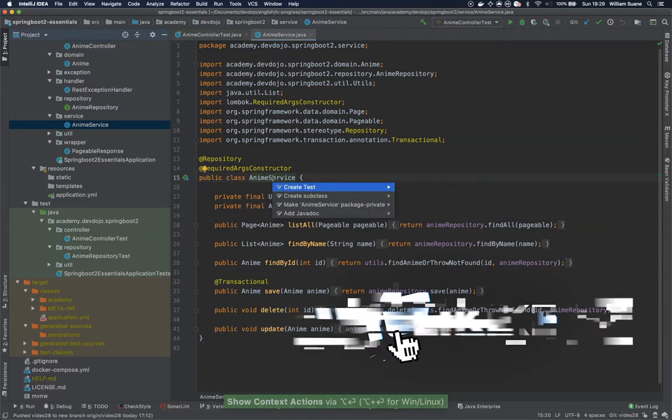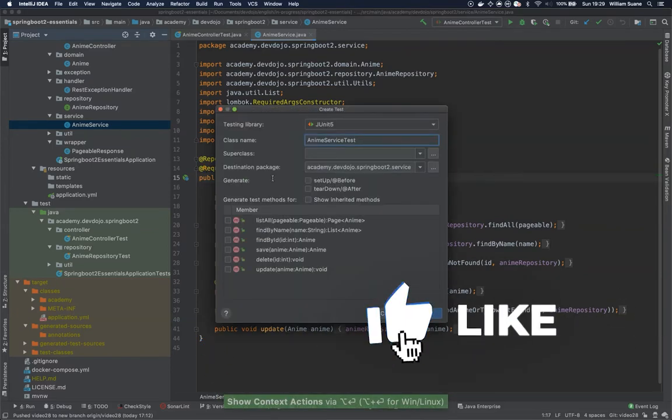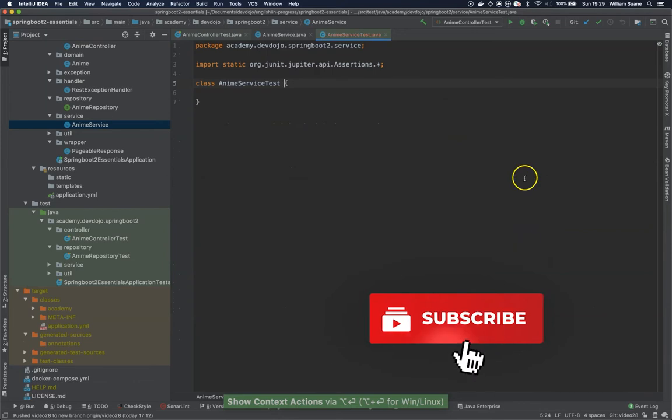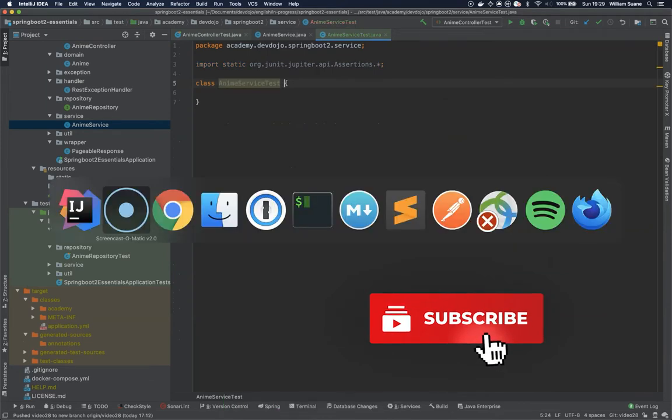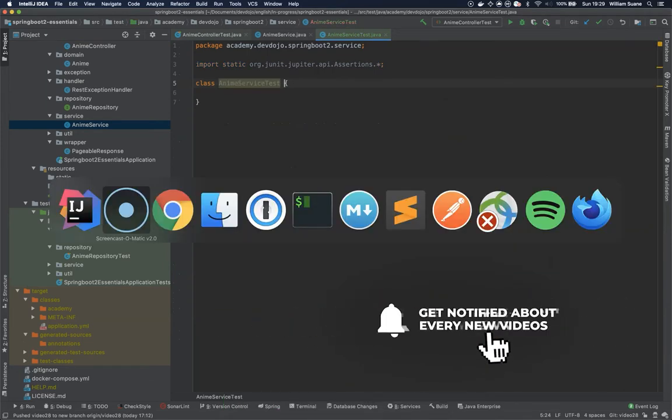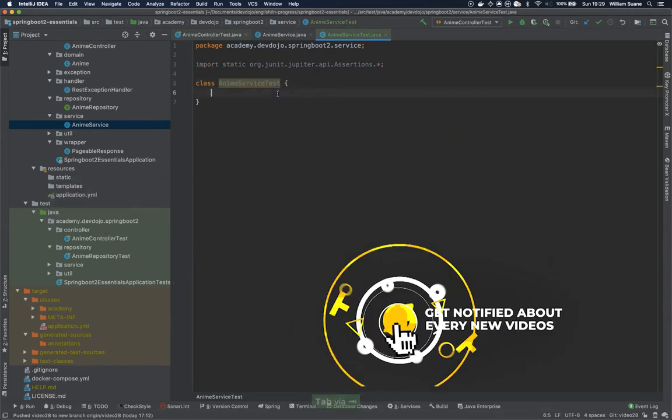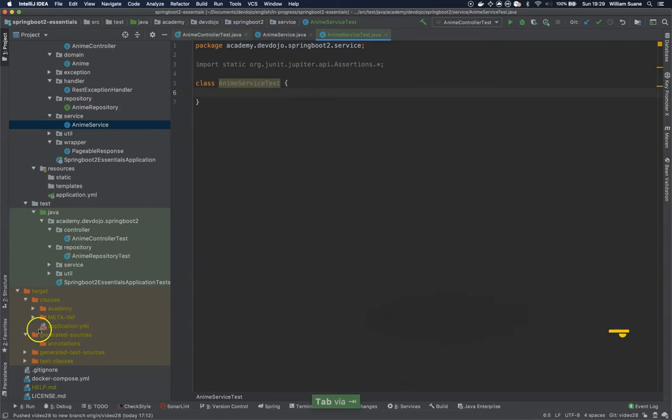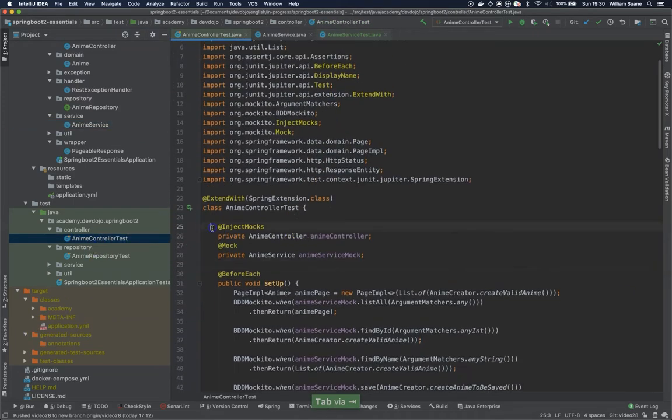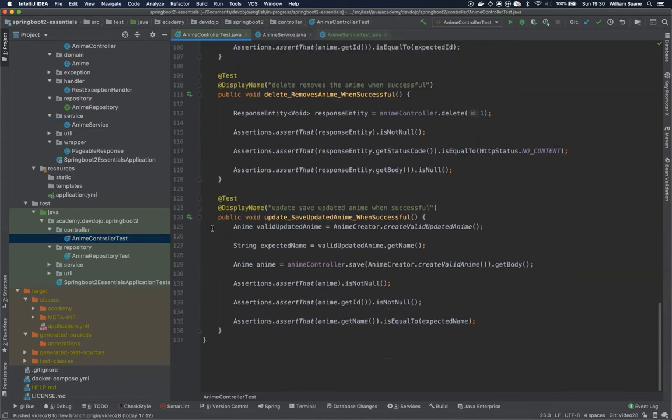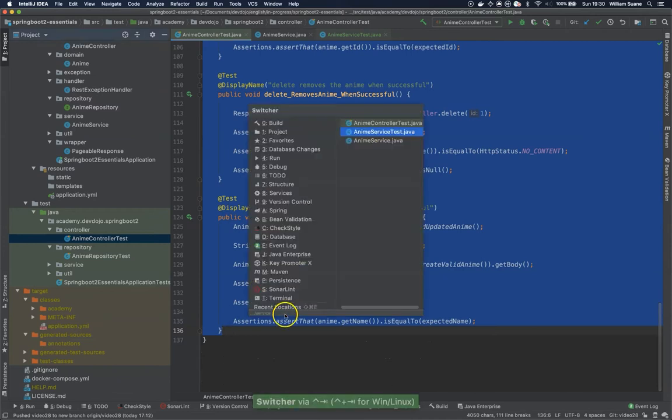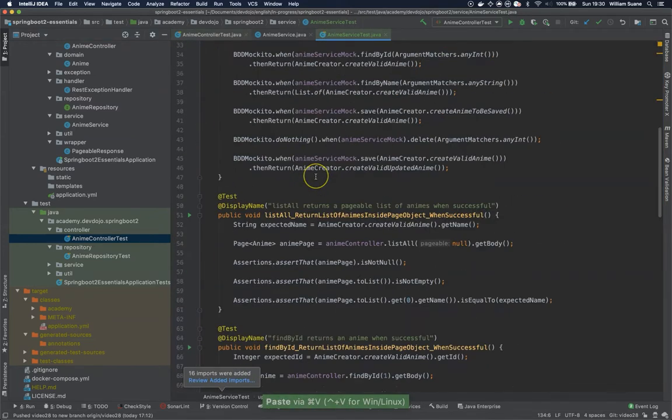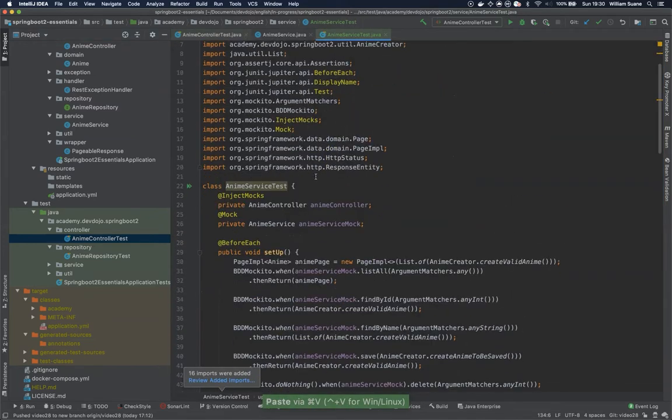Just create a test for anime service and fortunately for us this class is almost the same as the one that we just created, anime controller test. So I'm going to copy everything, every single detail, and I'm going to put it here.